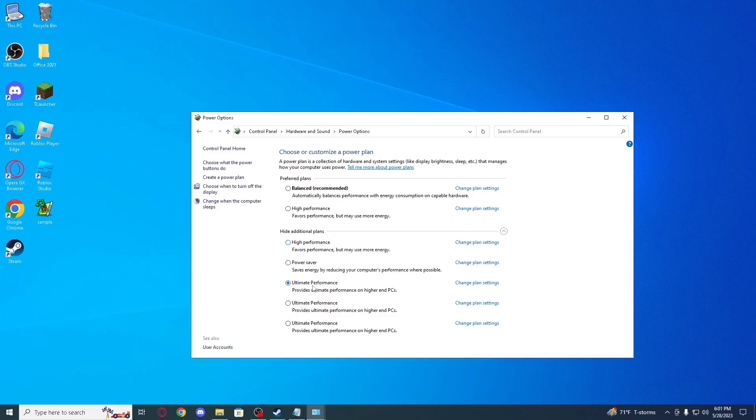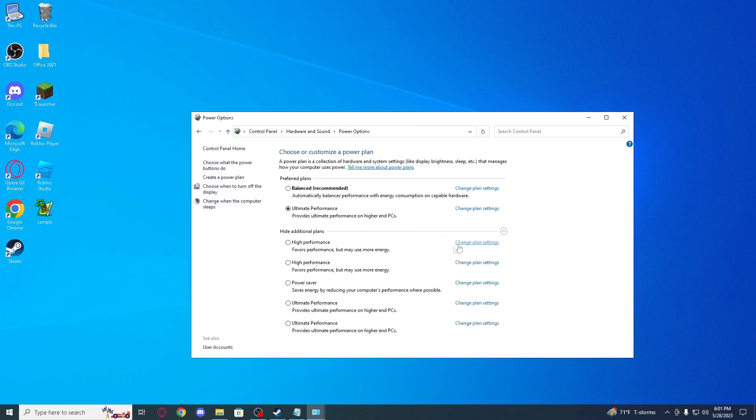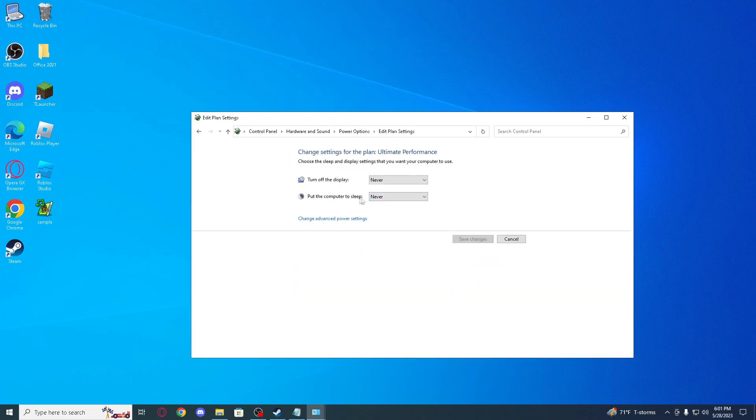So for best performance select ultimate performance, which I will, and go to change plan, turn off display. You can mess around with that but what this does is when it's putting your PC to sleep. Set it to never, but for a laptop this doesn't work I think, because when you close your laptop it's gonna go to sleep anyways.